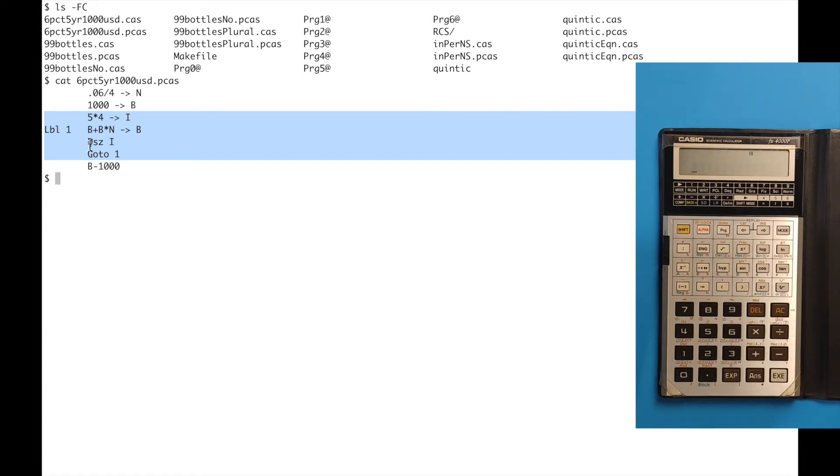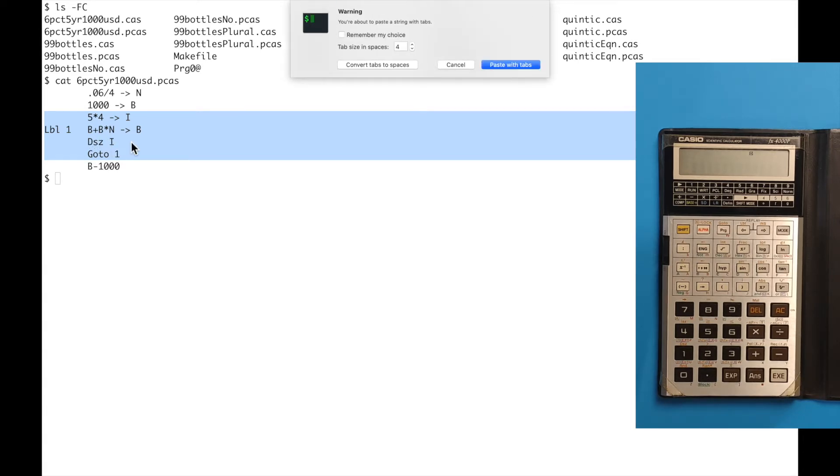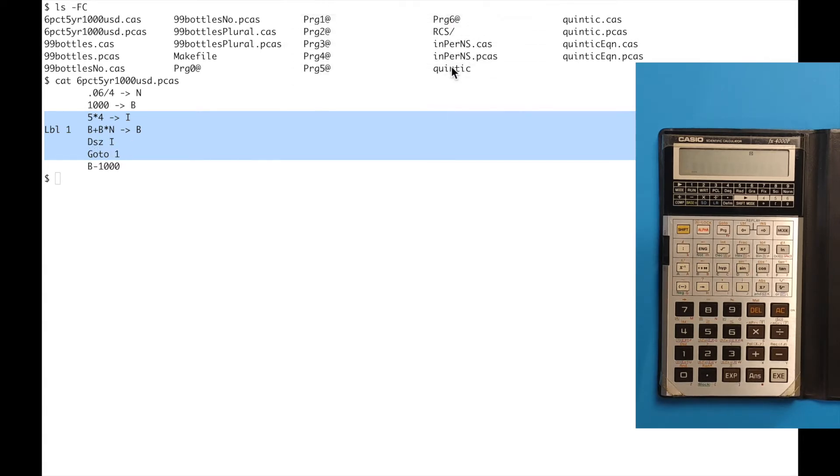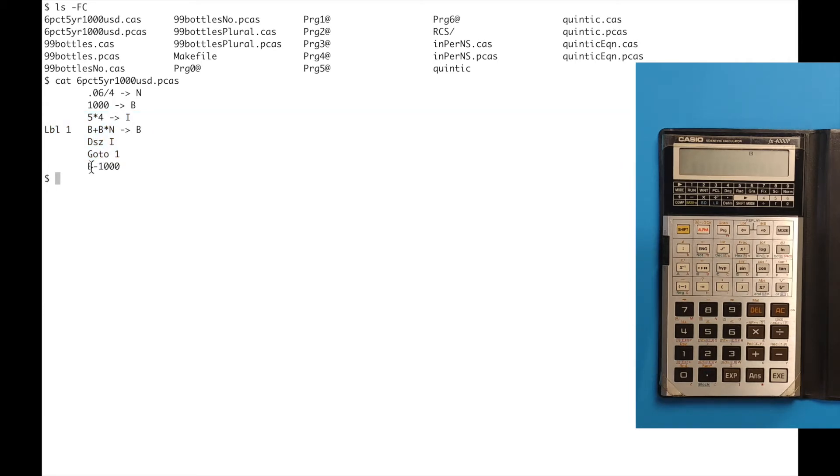Here we're going to use the instruction in the Casio language called DSZ and I believe the mnemonic is decrement skip if zero. What it means is skip the next command or statement if the value of the variable mentioned, in this case I, is zero. So decrement I, if it's zero afterwards then skip the next. That's how we manage to go around this loop 20 times. We start with 20, we decrement it each time, and when it reaches zero we skip the goto and go to this statement instead.